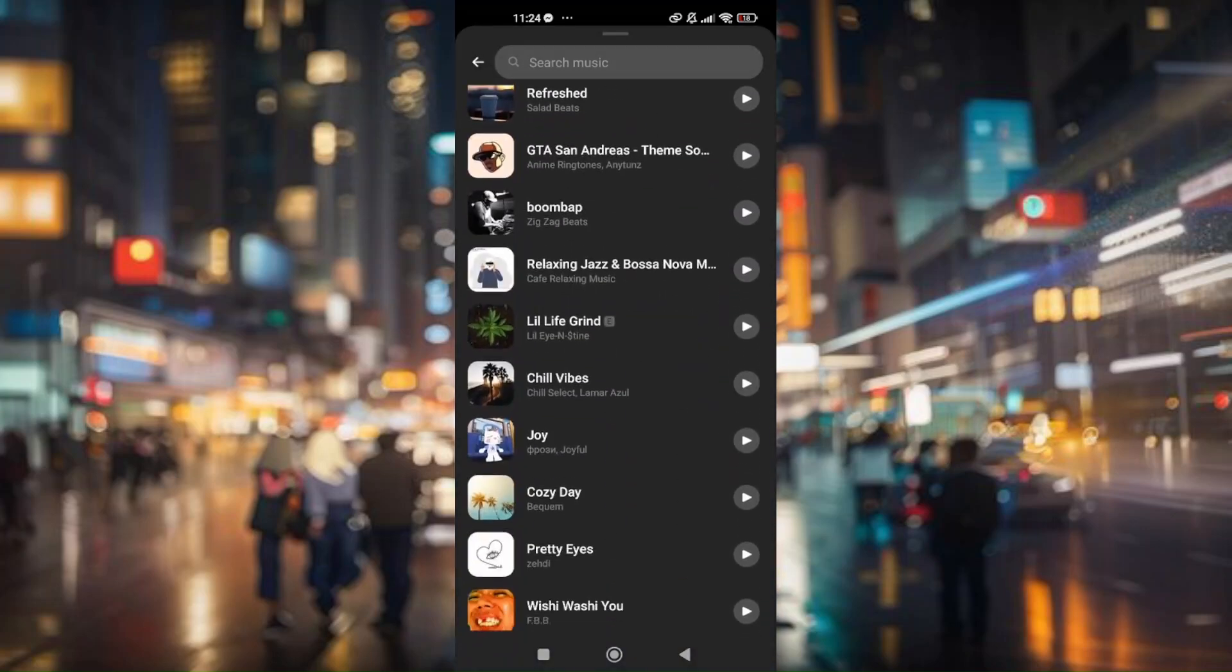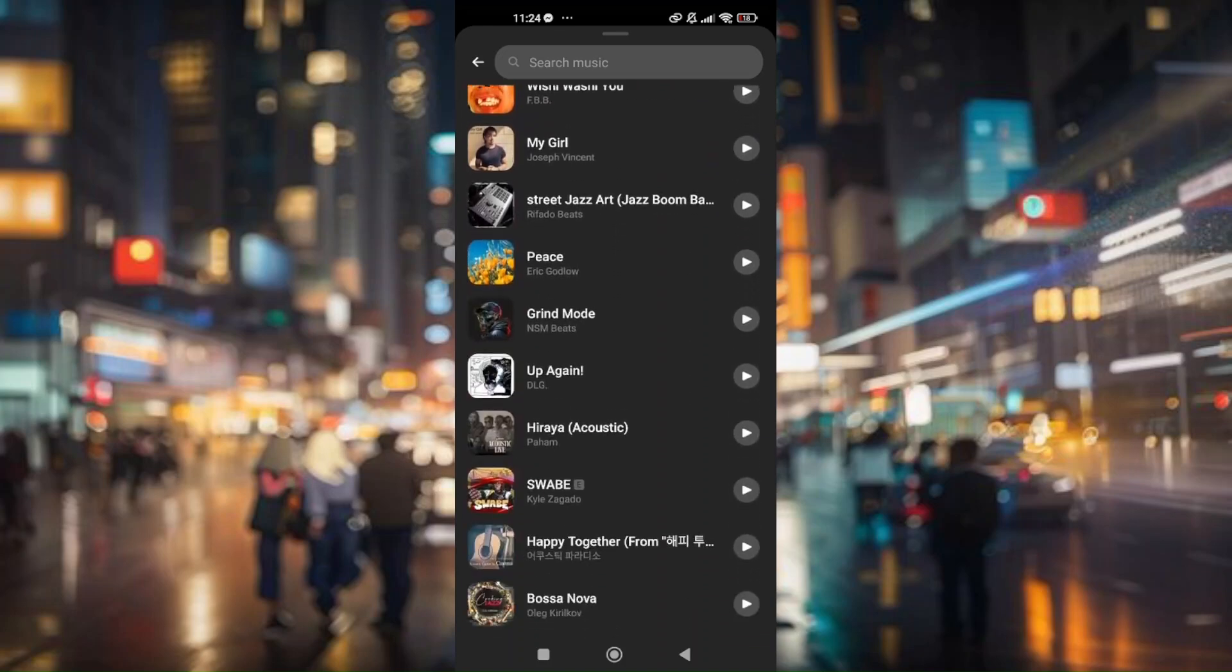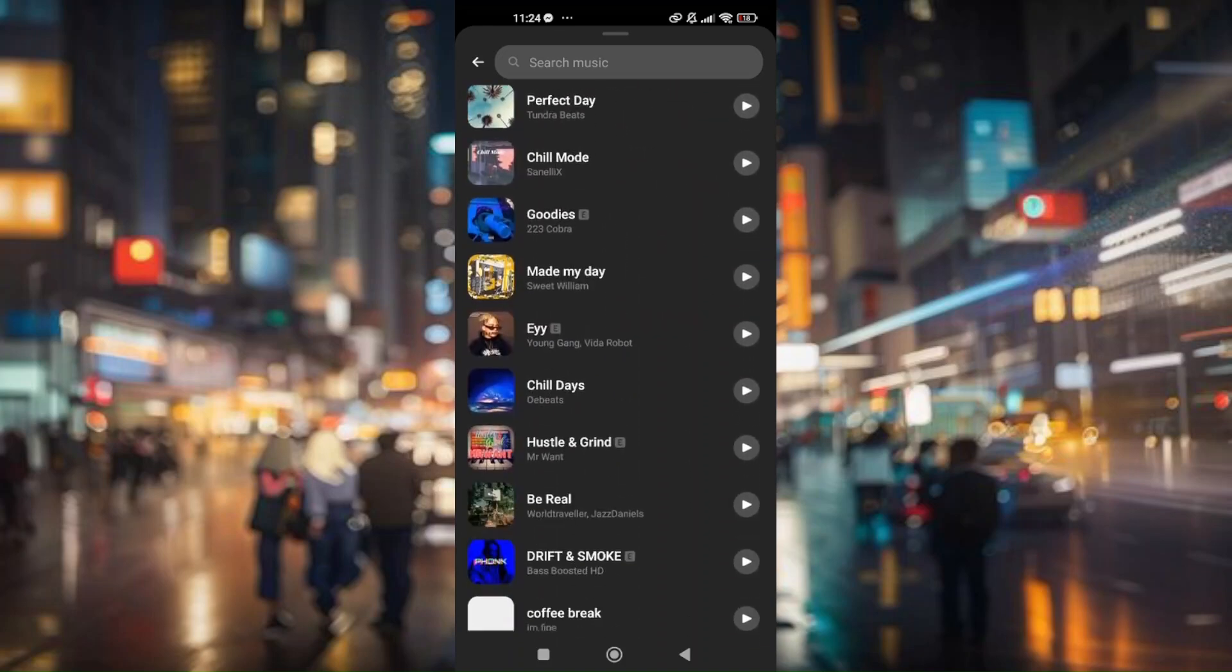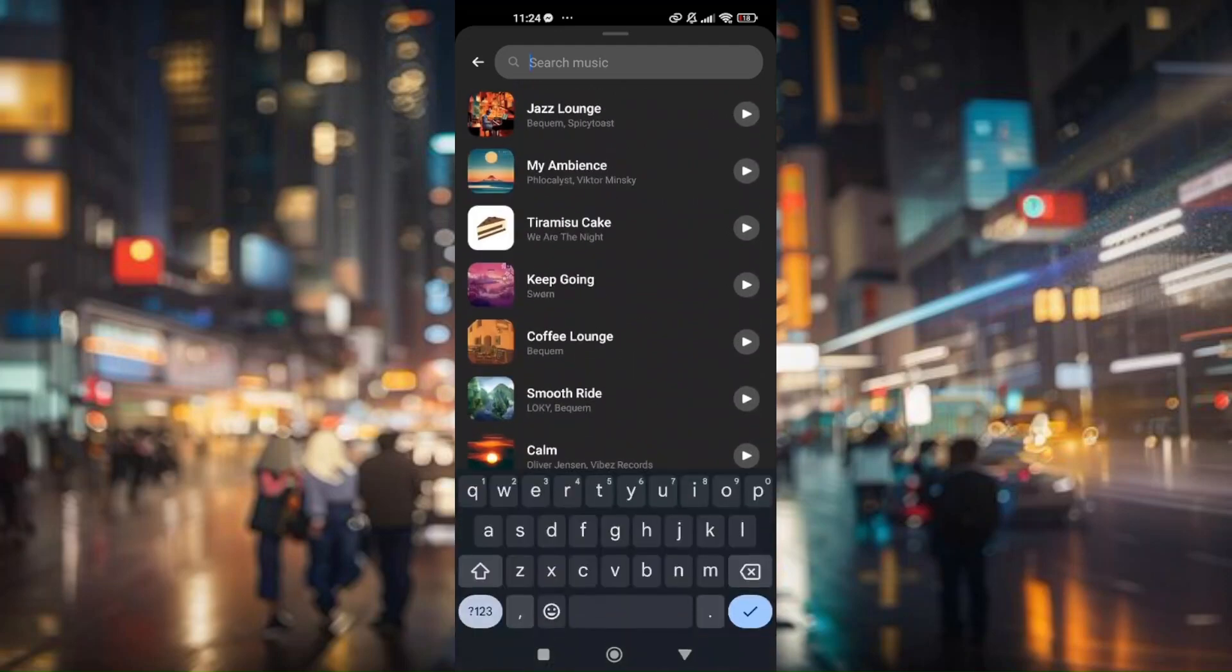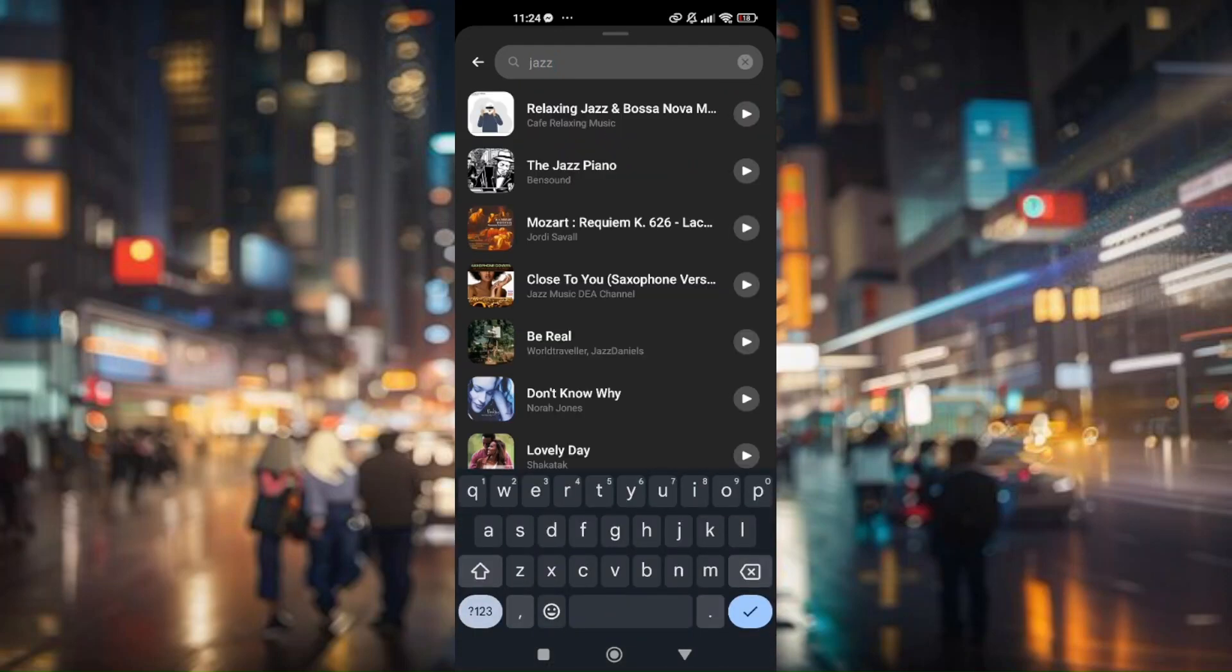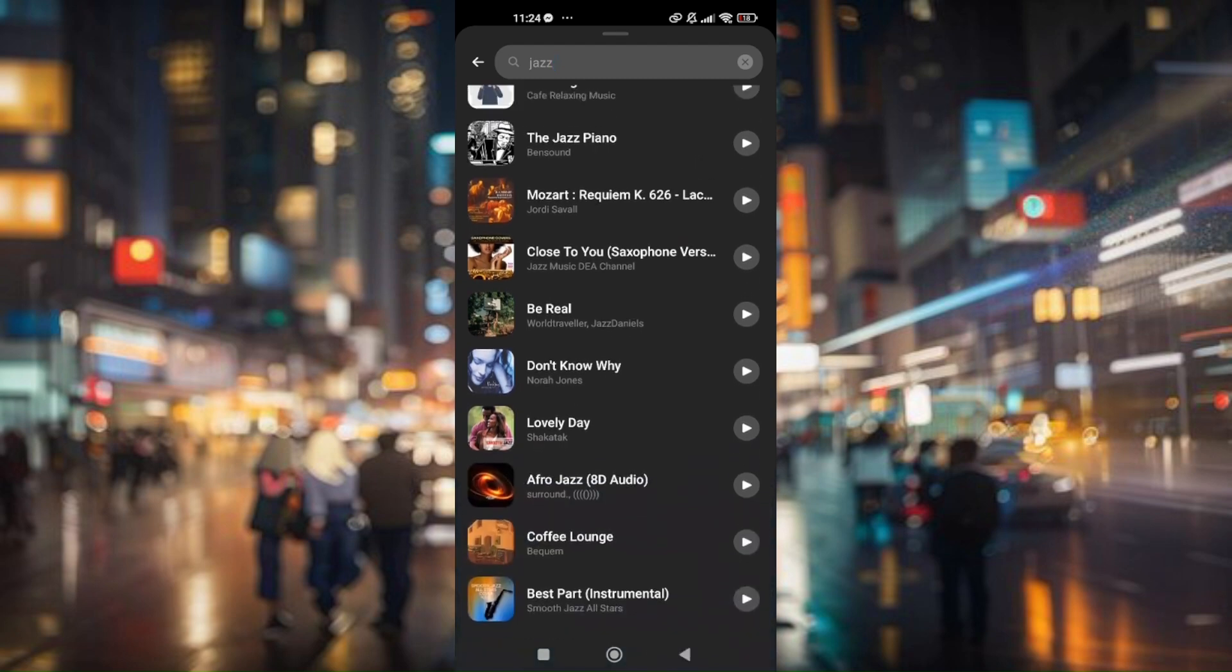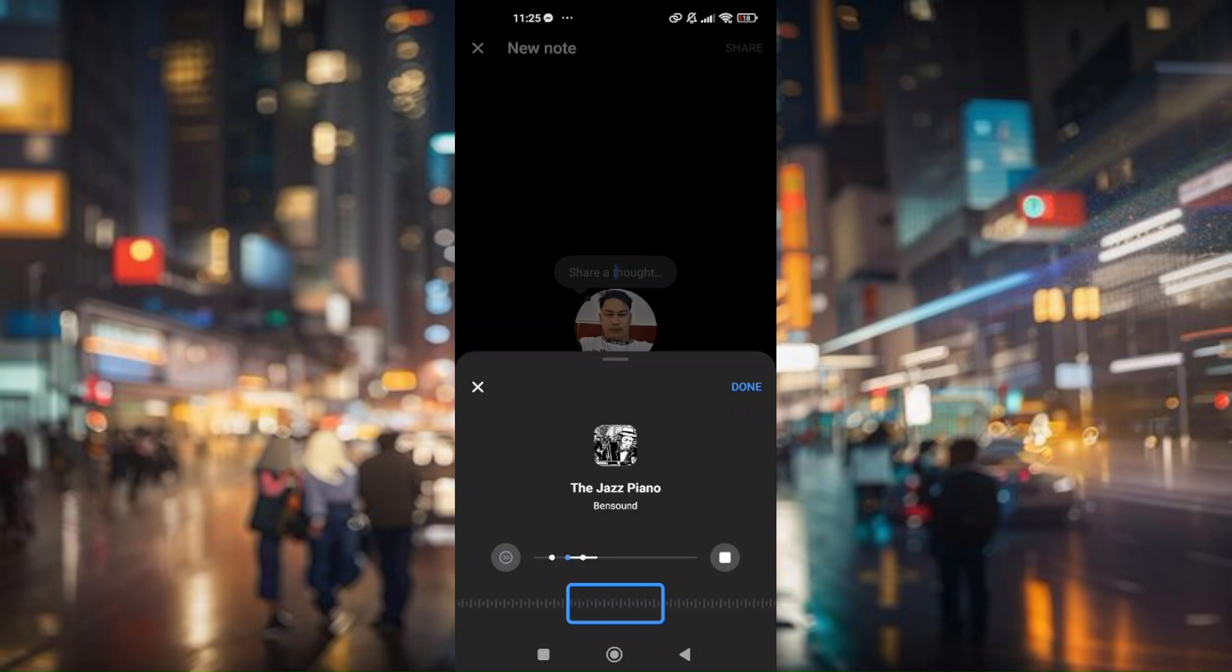Now this is going to be the page in which you can choose any music you want, or you can also search. So let's try on this one right here.